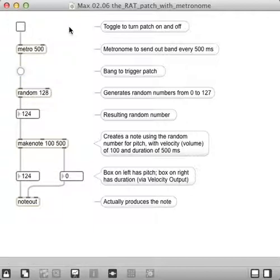And from that, you can see why Monzo calls this the Rat Patch. That stands for Random Atonal Trash. And that's it.